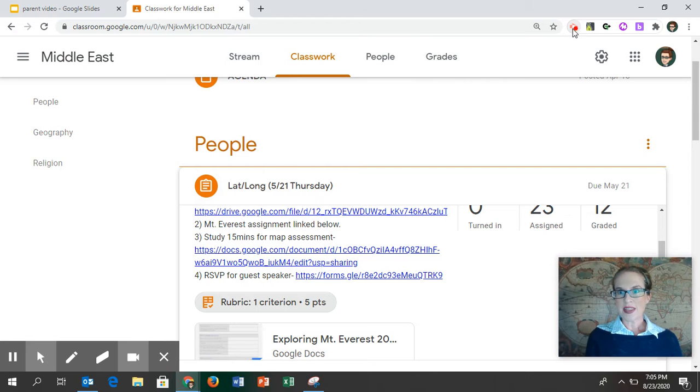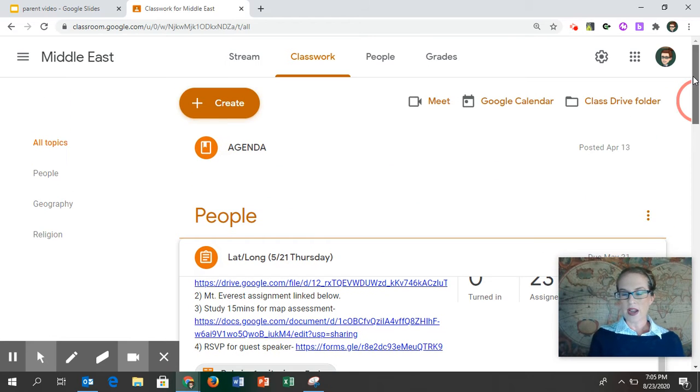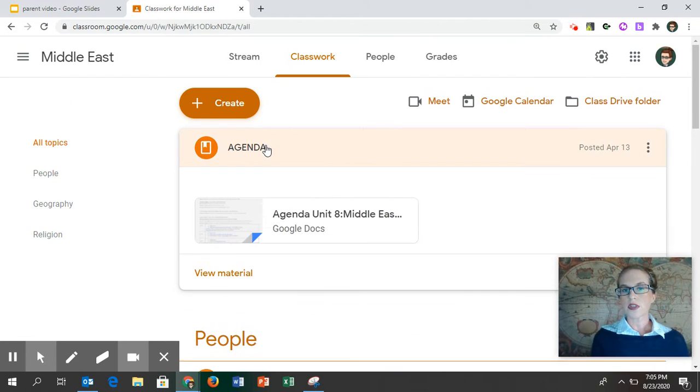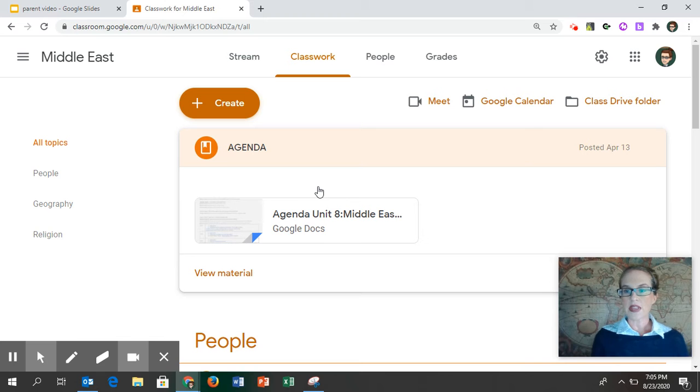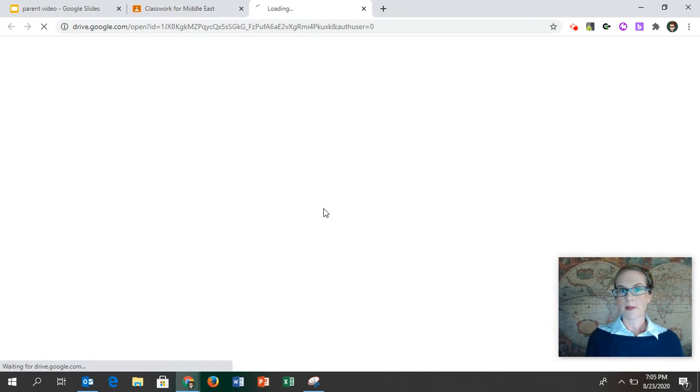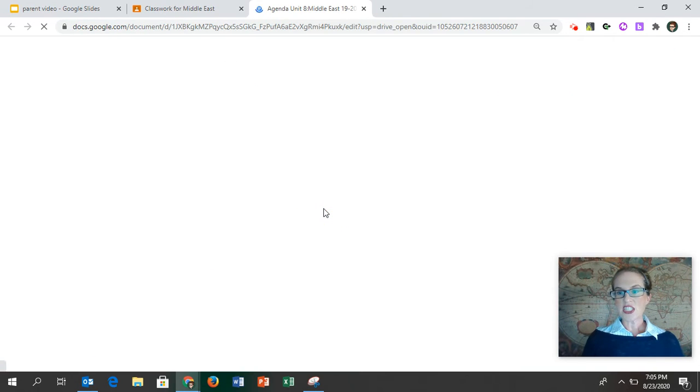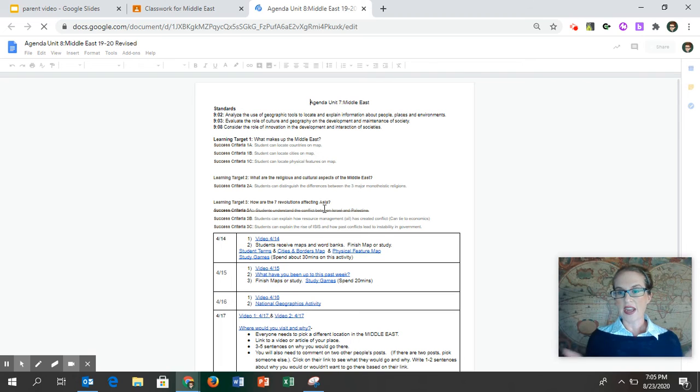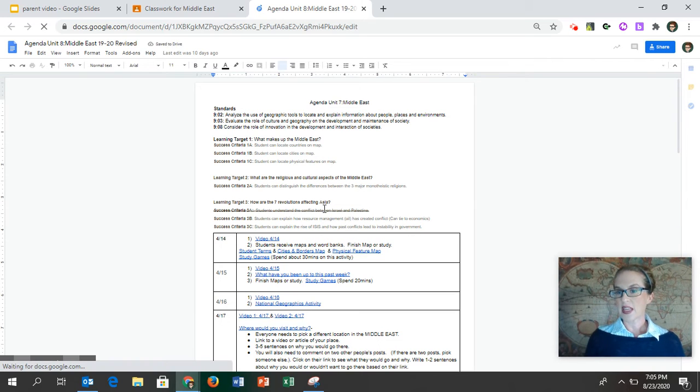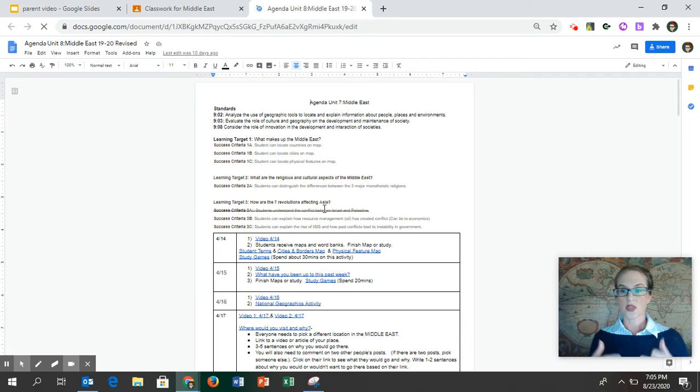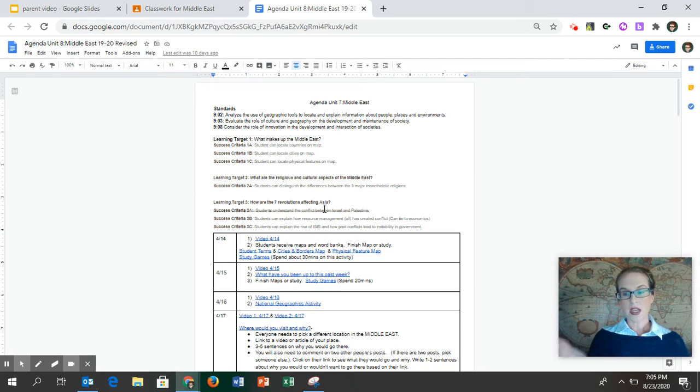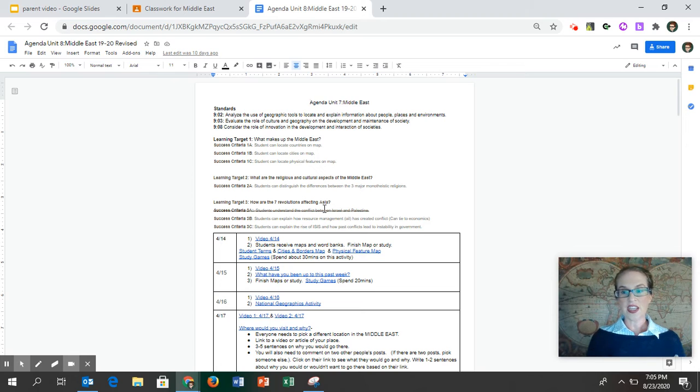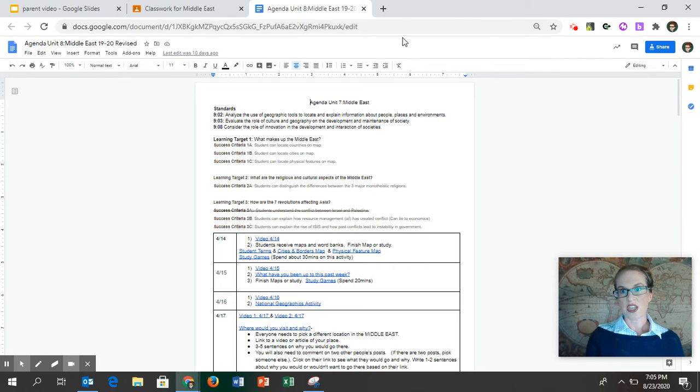Next, you may be thinking, how do I keep track of all these assignments? Your son or daughter will have an agenda at the very top of the Google Classroom page. This agenda is an outline of everything they need to do for the unit. I try to put that there so they have an idea what's coming up. Keep in mind, this year is a little bit crazy. Whatever is on the agenda is always subject to change.